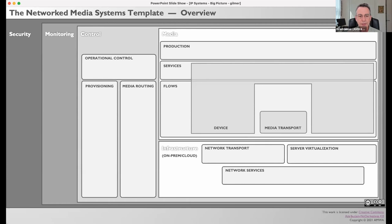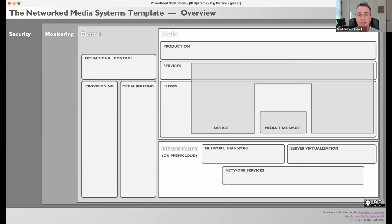Monitoring is an interesting one. This layer provides critical information about the status of the media facility and allows personnel to quickly identify and address problems. That would be true whether you're talking about SDI or IP facilities. But in IP facilities, the trends analysis, usage statistics, and other advanced capabilities that are common best practices in the IT world can really help us in new ways. That's a layer to keep an eye on.